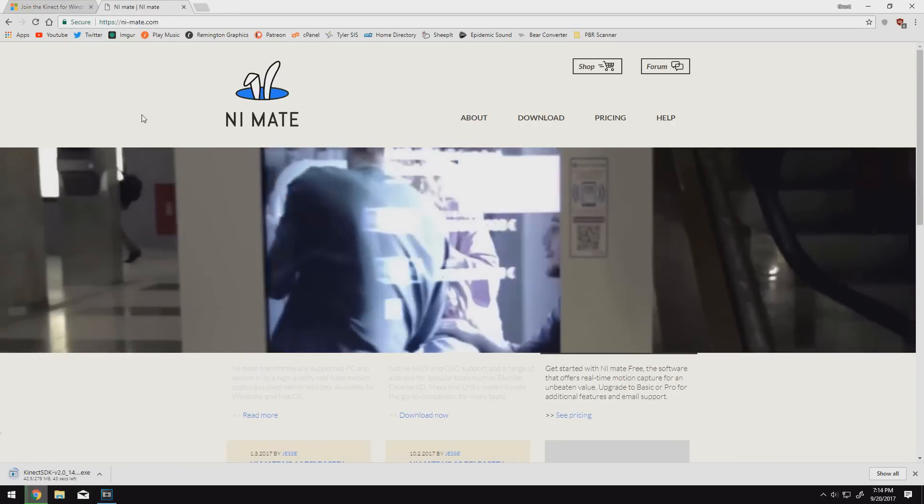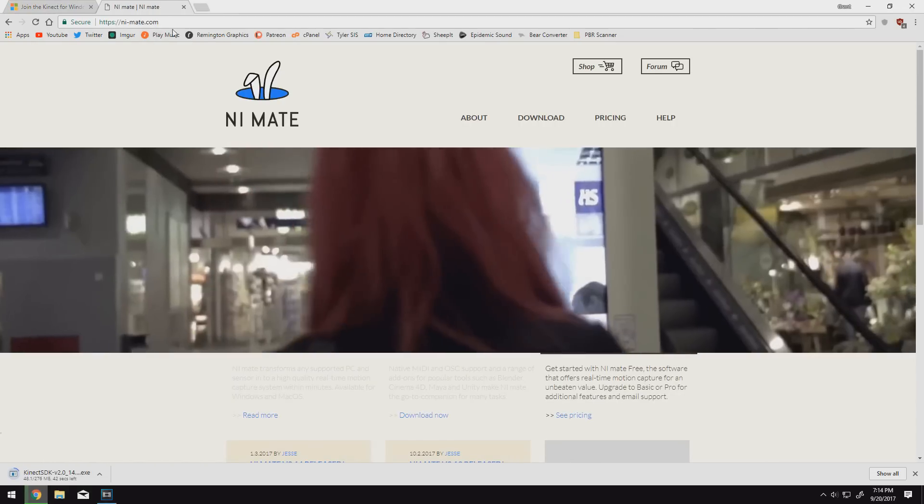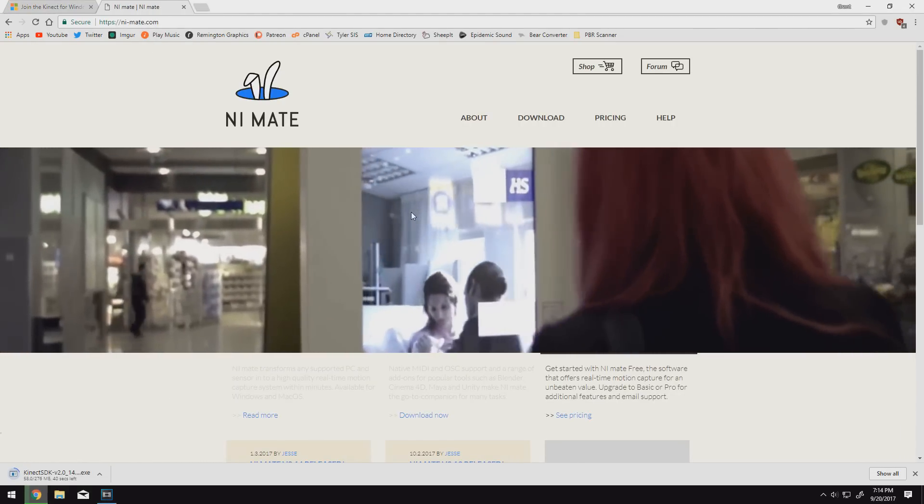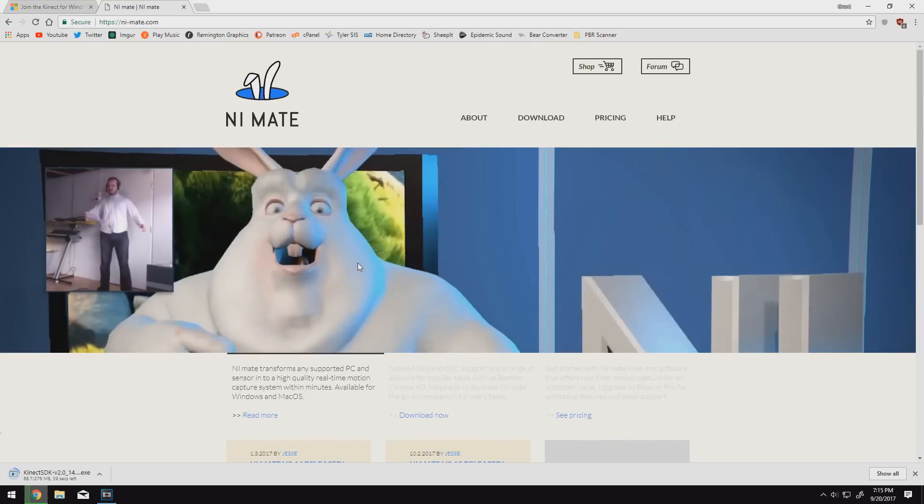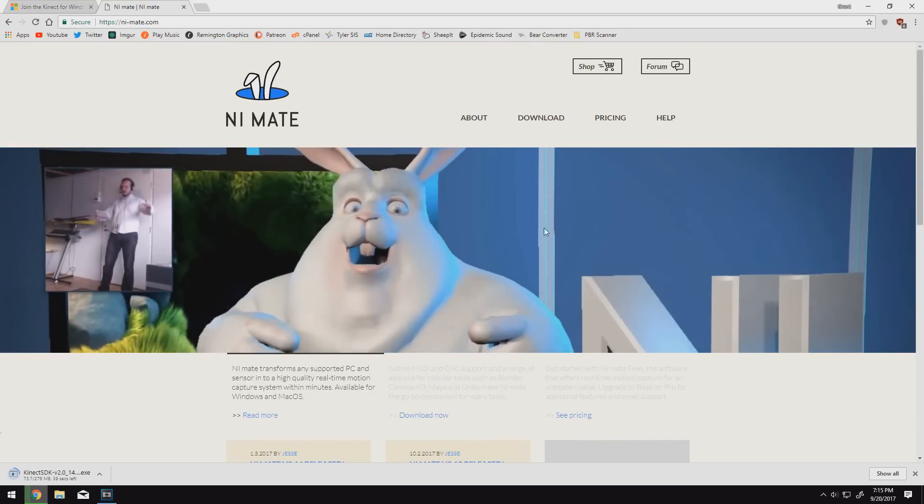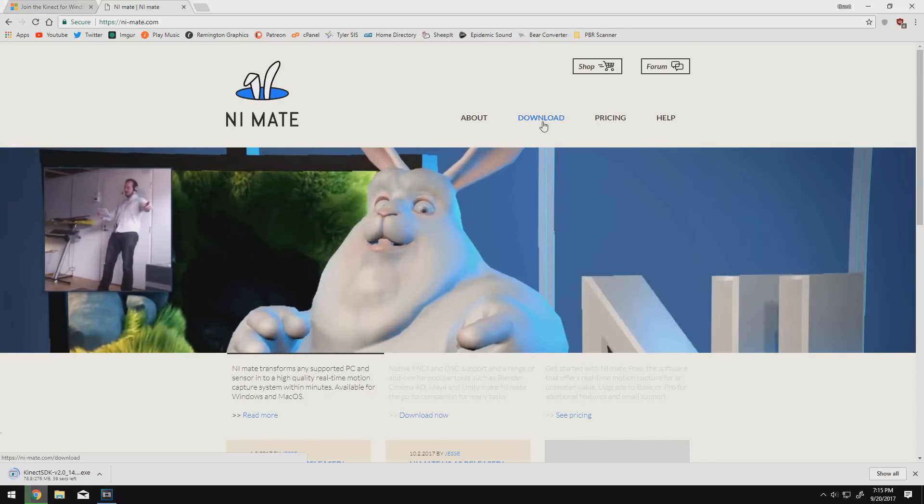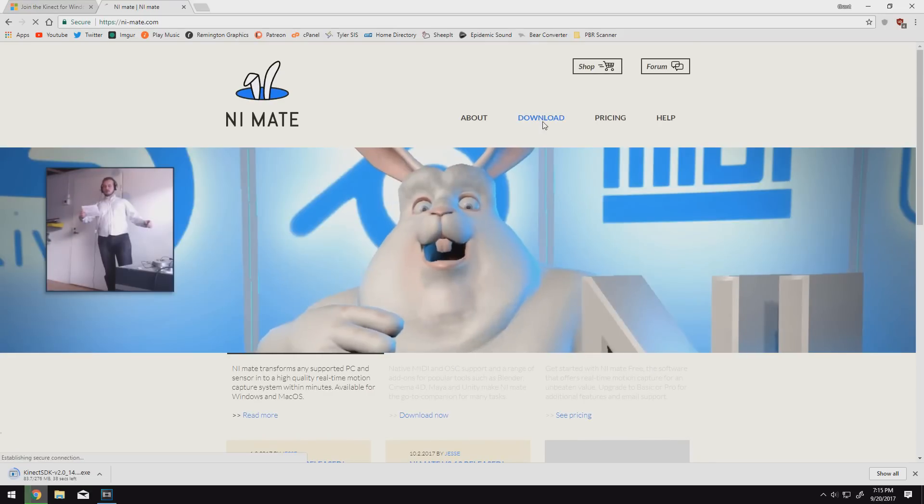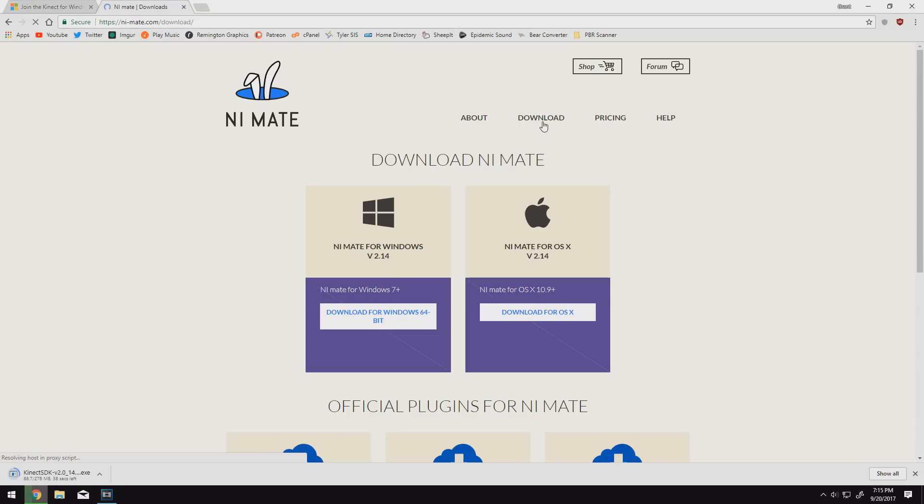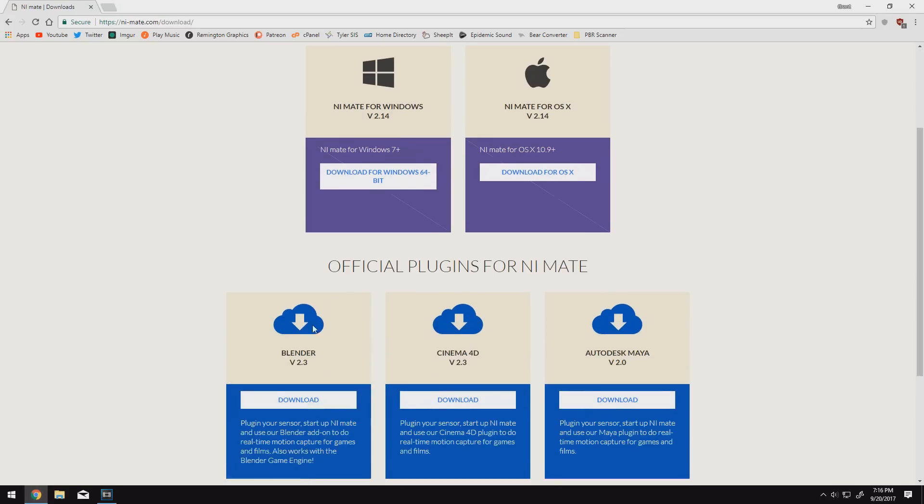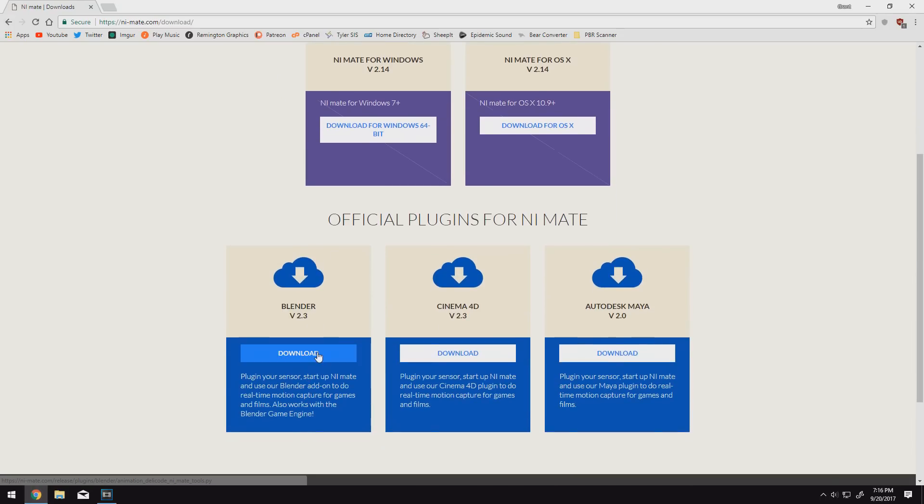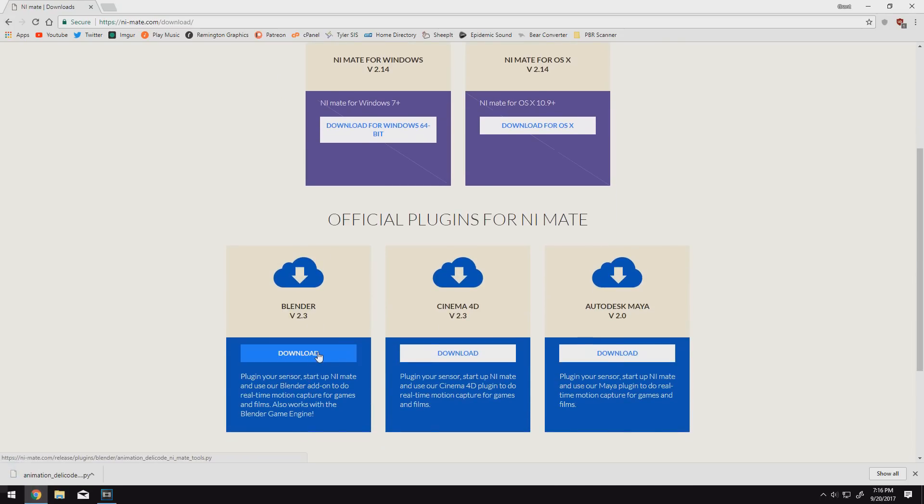While we're at it, let's also head over to ni-mate.com or nimate.com. This is the software we'll be using for the actual motion capture. So let's go ahead and click on the download tab. And then we can go ahead and download the Windows 64-bit version. While we're on this page, we also want to scroll down and download the Blender plugin right below it.